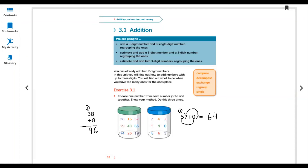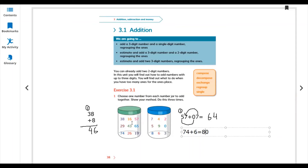Another example: 74 plus 6. 4 plus 6 is 10, write 0 carry 1. 7 plus 1 is 8, so the answer is 80. You can use either method. For all other questions, choose any three-digit number and any single-digit number from the sets and add them.